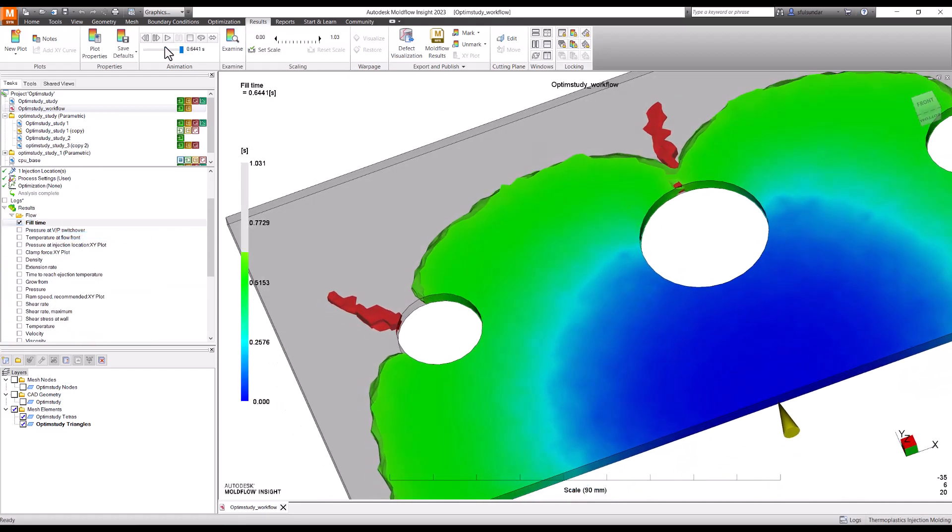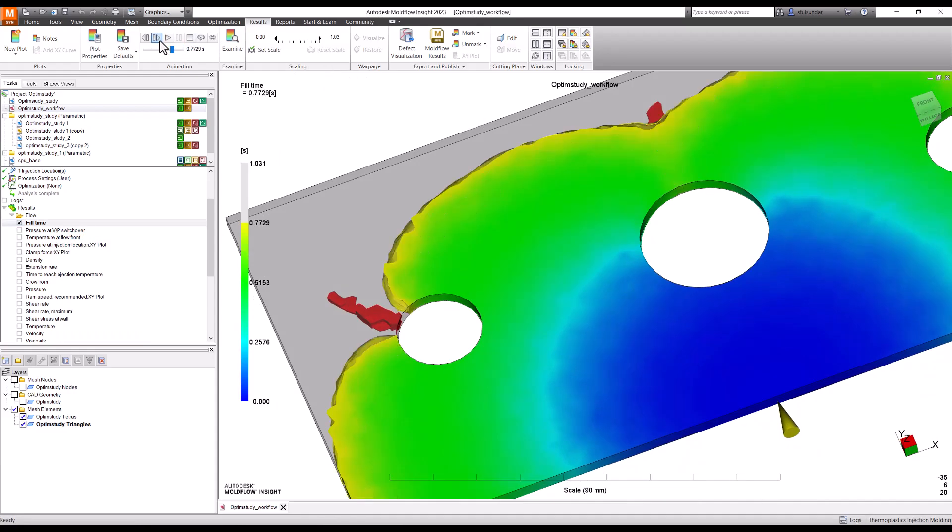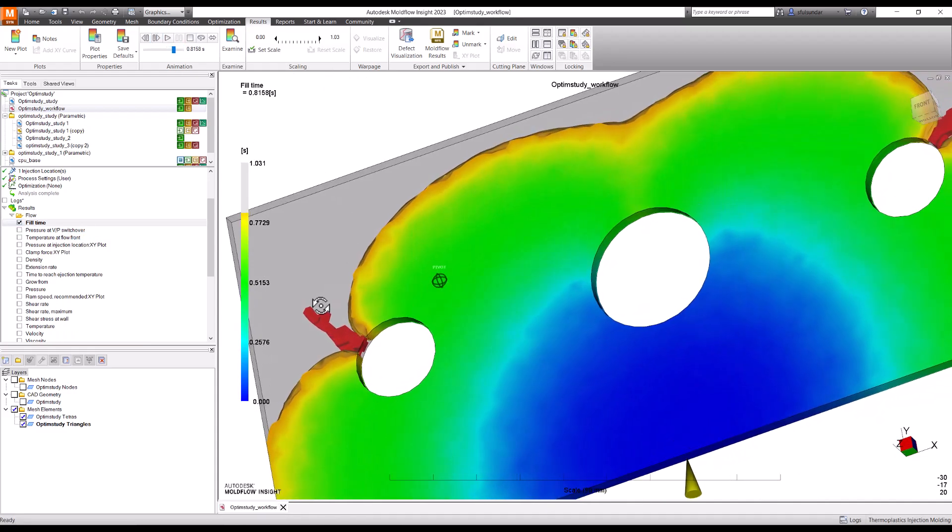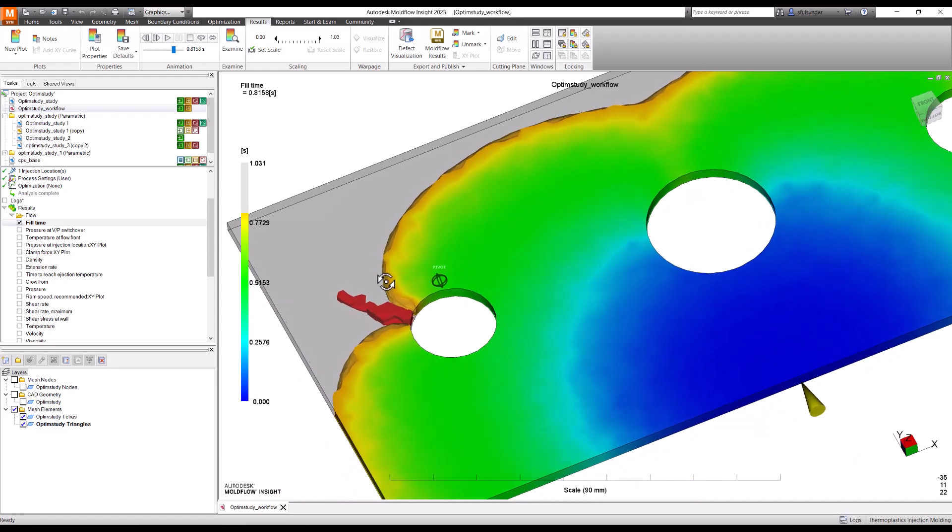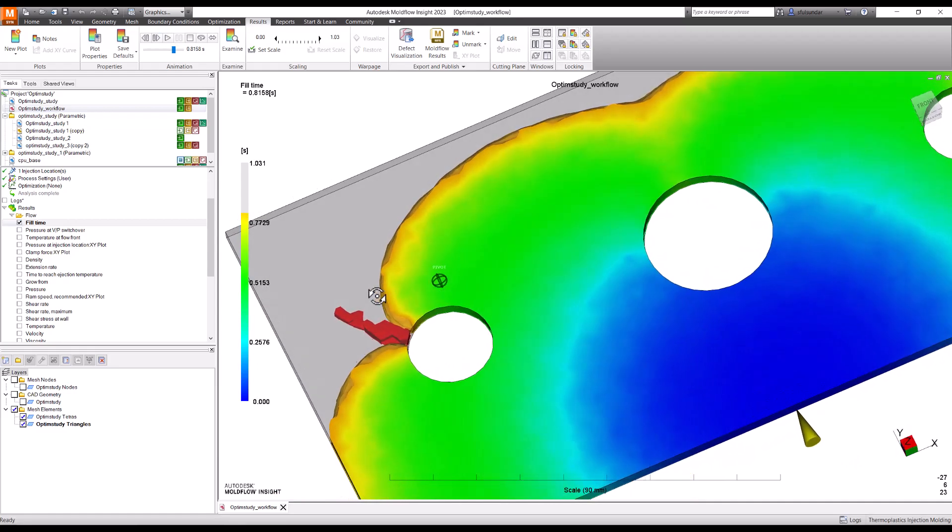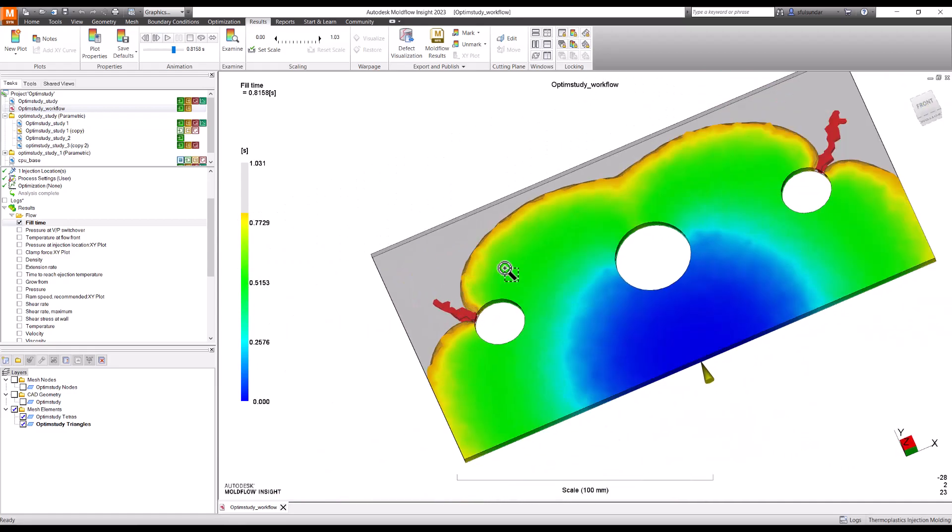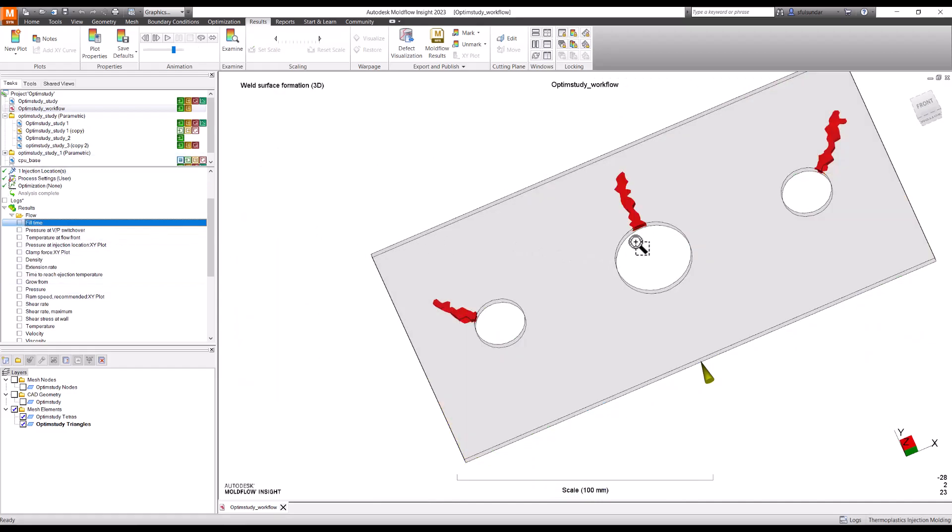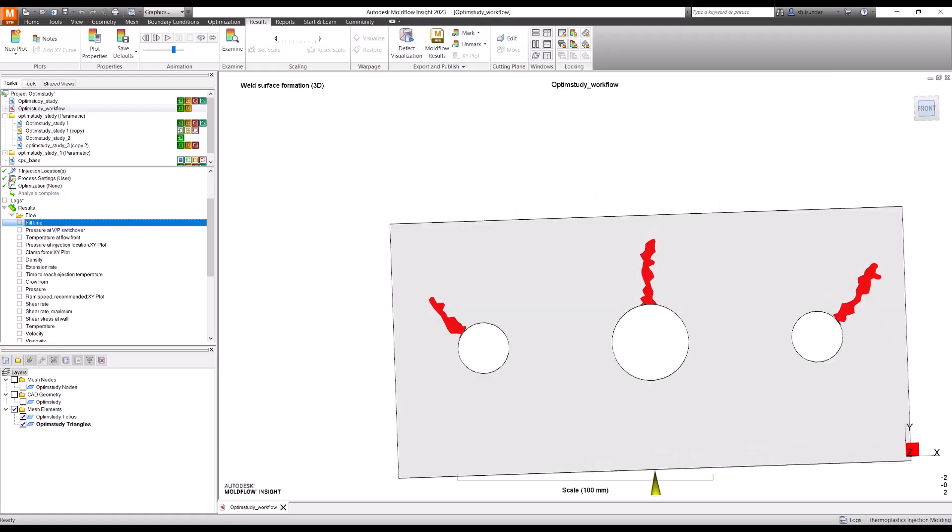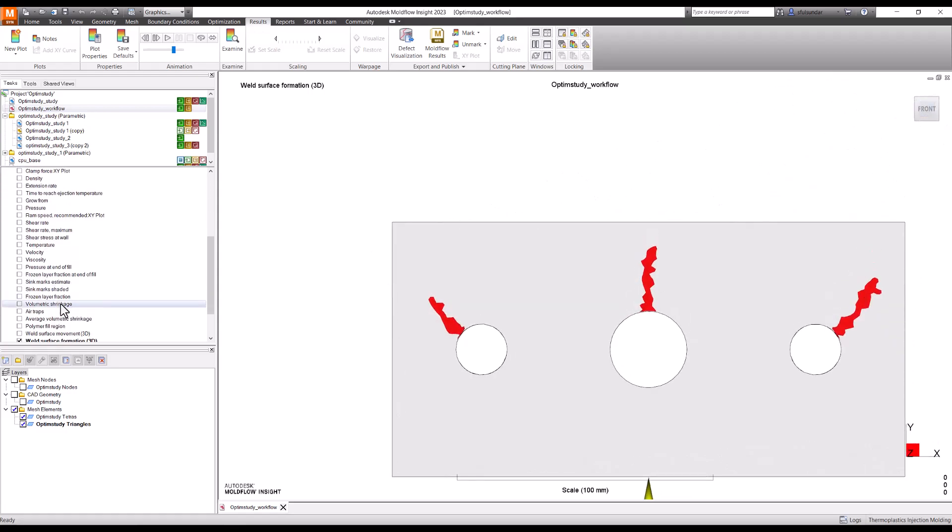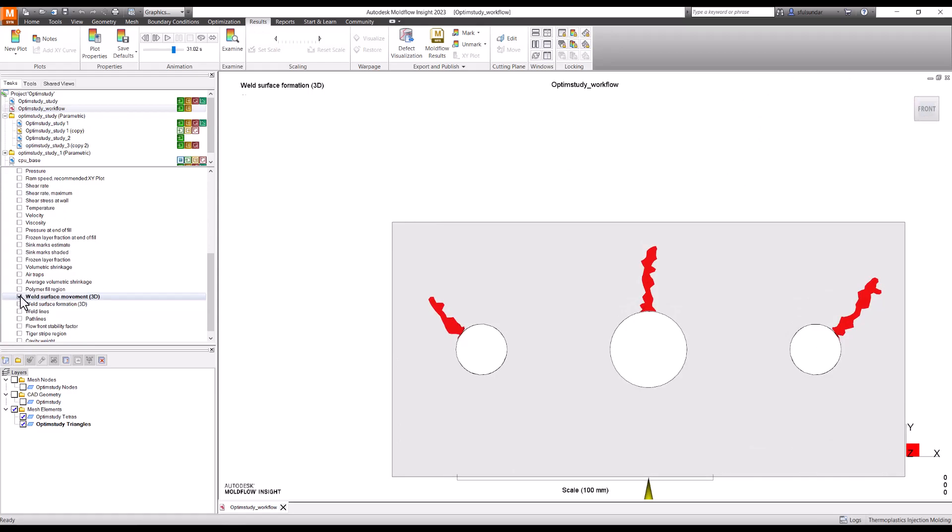I can see inside the part how the weld lines are getting formed. This gives a much better understanding. Many times I get queries that the weld lines you see on the actual part are much longer than what you see in mold flow. For that, mold flow has another plot called weld line surface movement. You can see that now the effect of material, temperature, and flow behavior during packing all together has been taken into consideration.